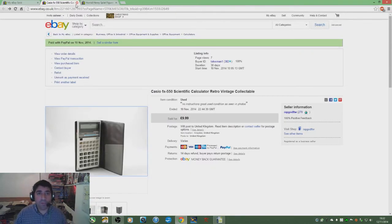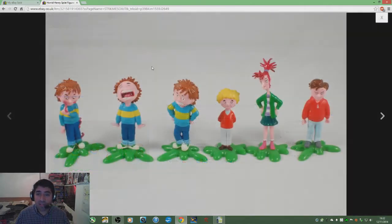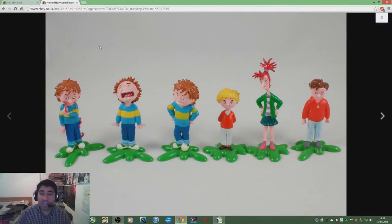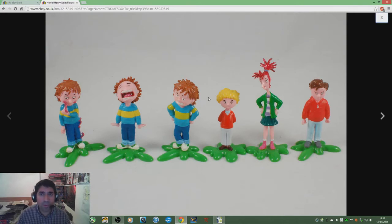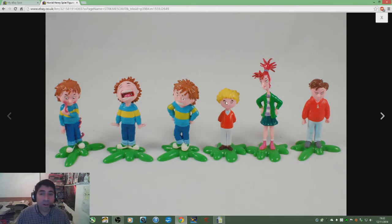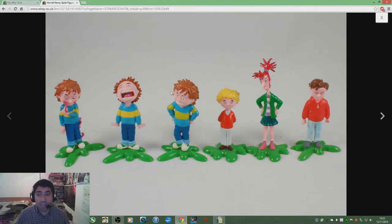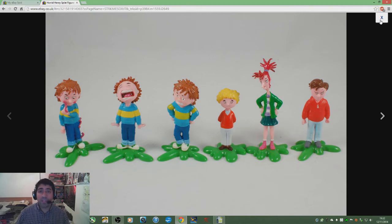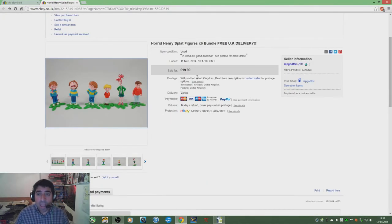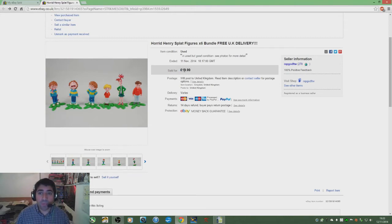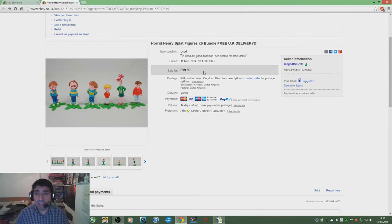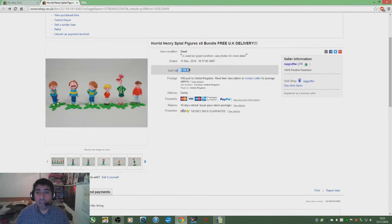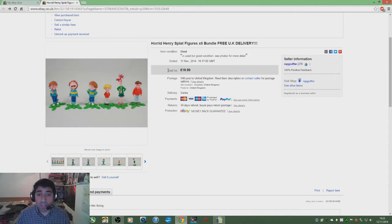Now onto my final item and also a BOLO. If you see these, pick them up because these are Horrid Henry splat figures. I got these off Facebook for about £3. I didn't think much of it, but I did a quick eBay search before picking them up, so I had an idea they were worth more than £3. I put them up for £19.99 free delivery, and within an hour I had a message asking if I could hold it until next week. Before I even had a chance to reply, someone else came in and bought it from me for £20.